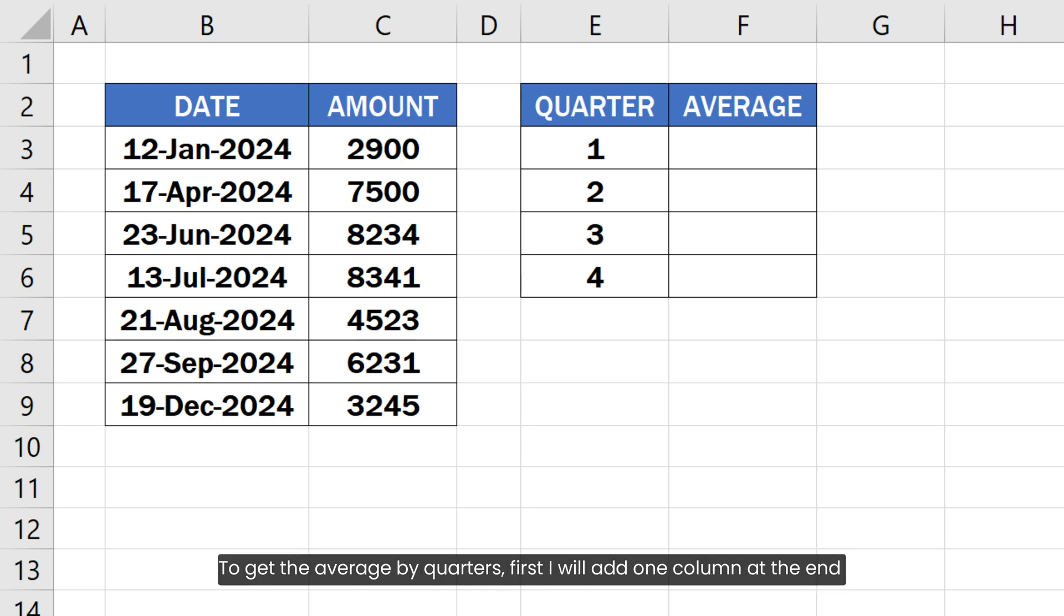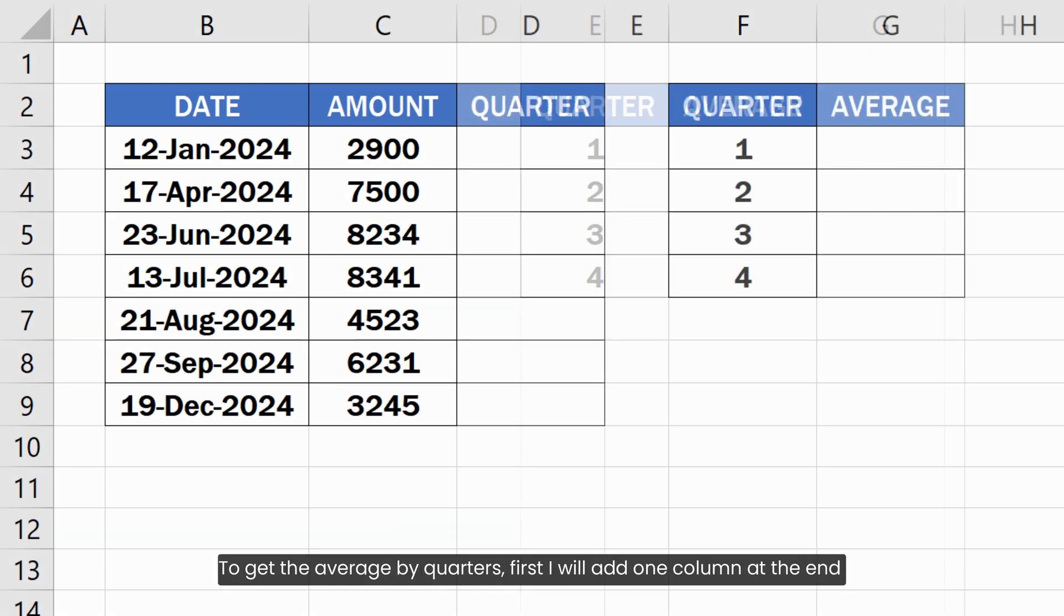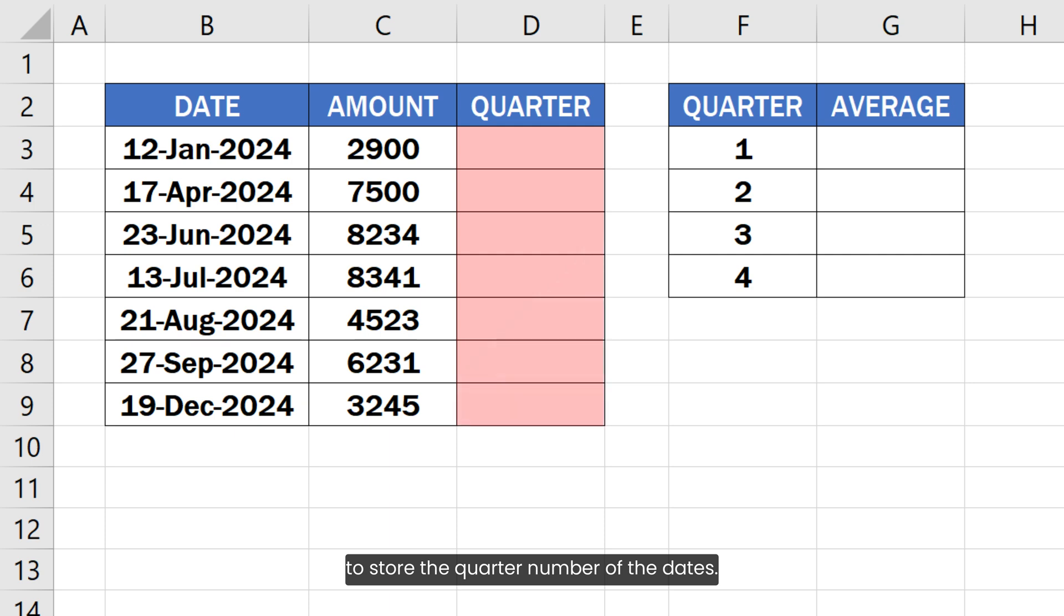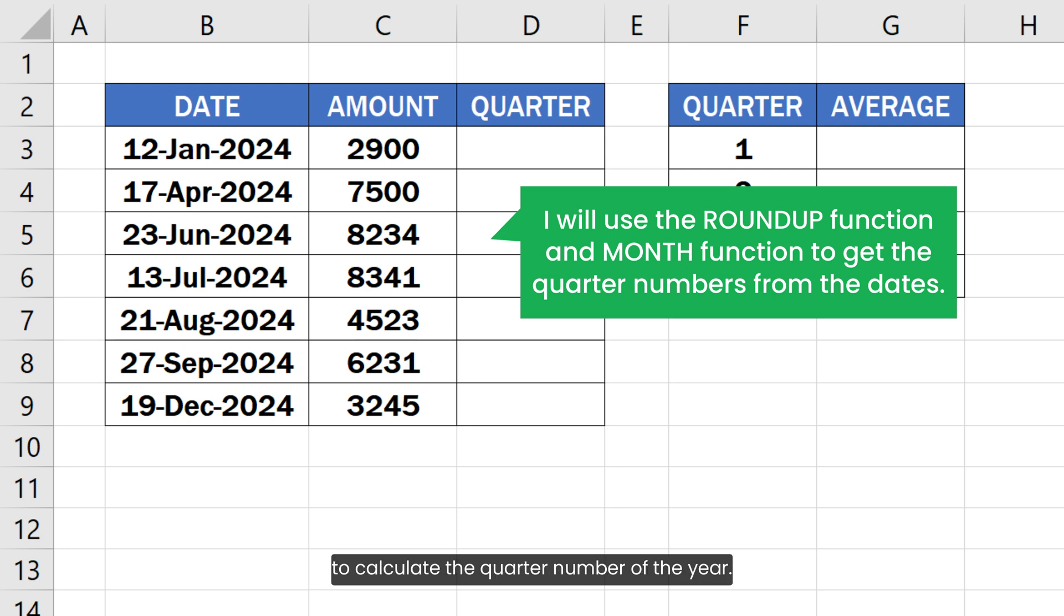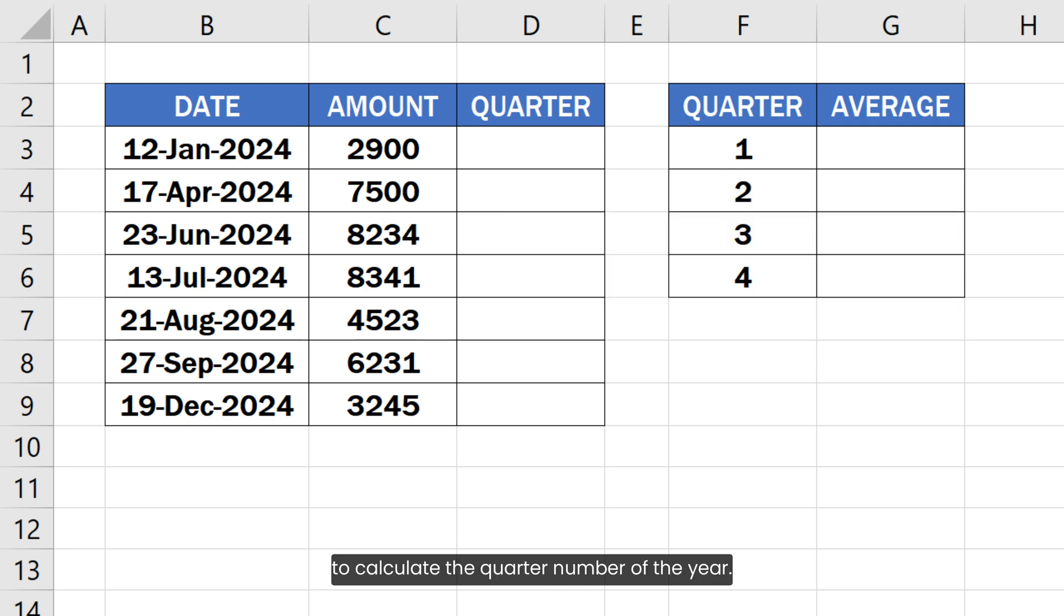To get the average by quarters, first I will add one column at the end to store the quarter number of the dates. I will use the ROUNDUP function along with the MONTH function to calculate the quarter number of the year.